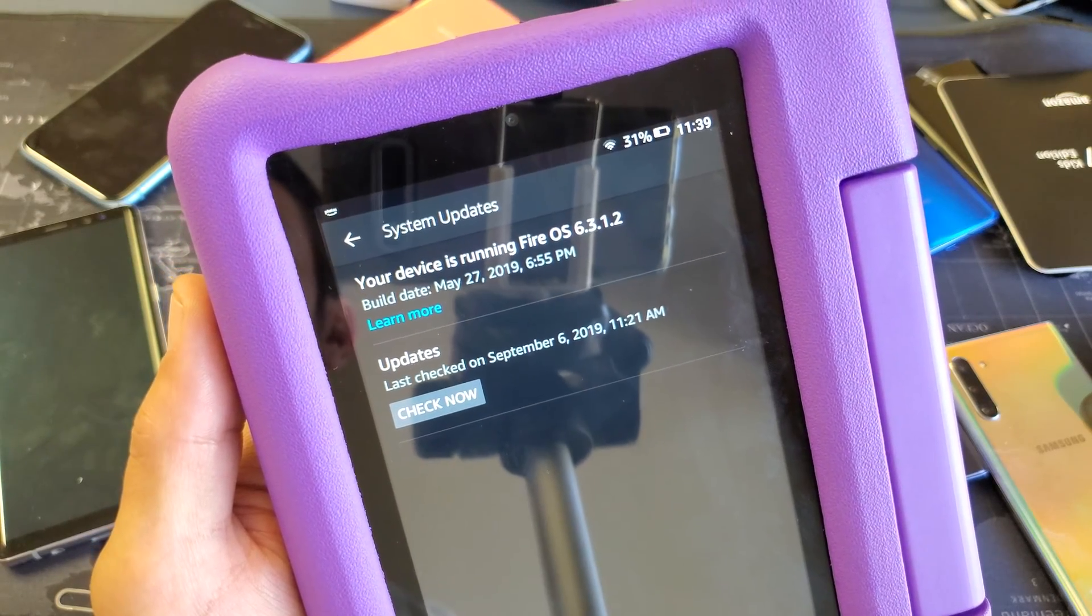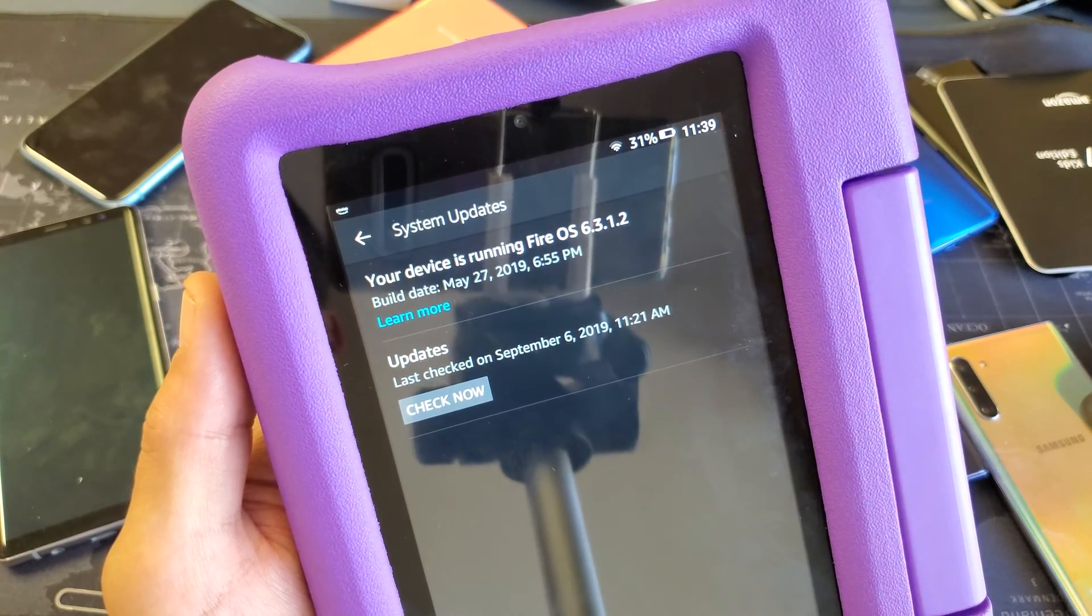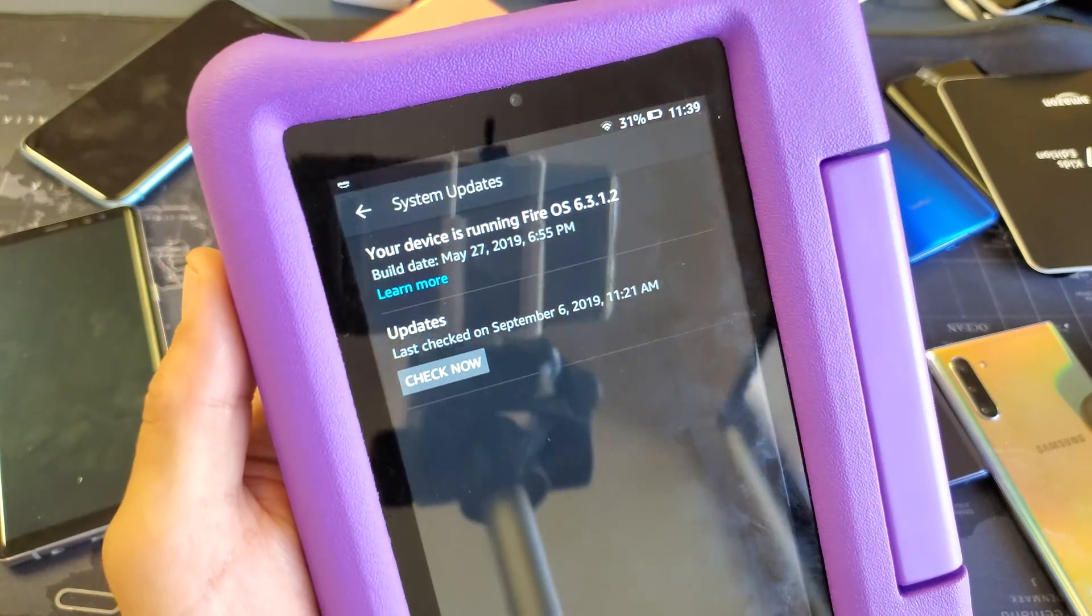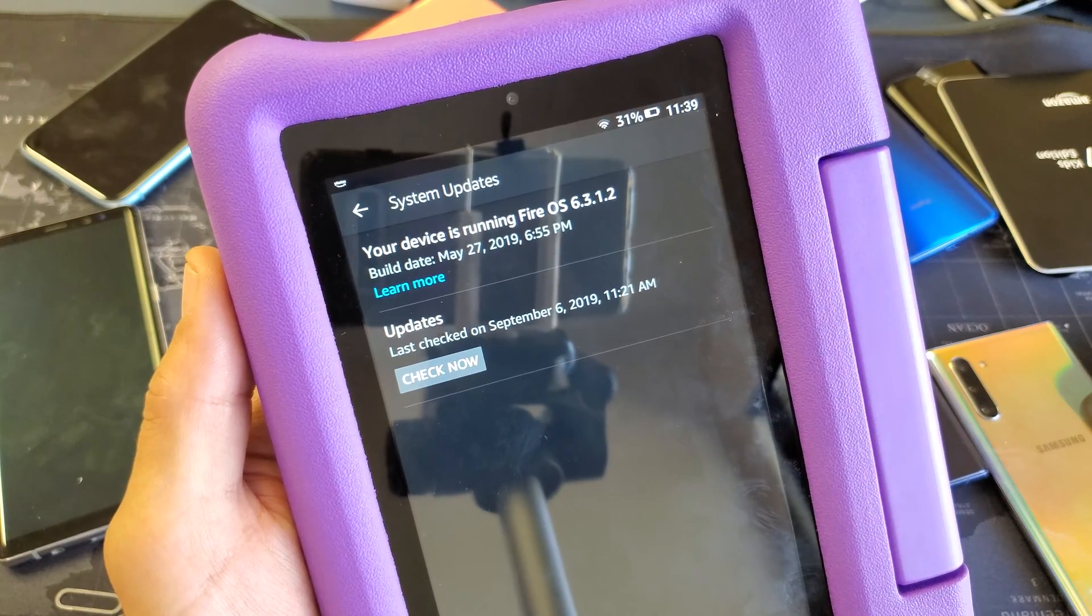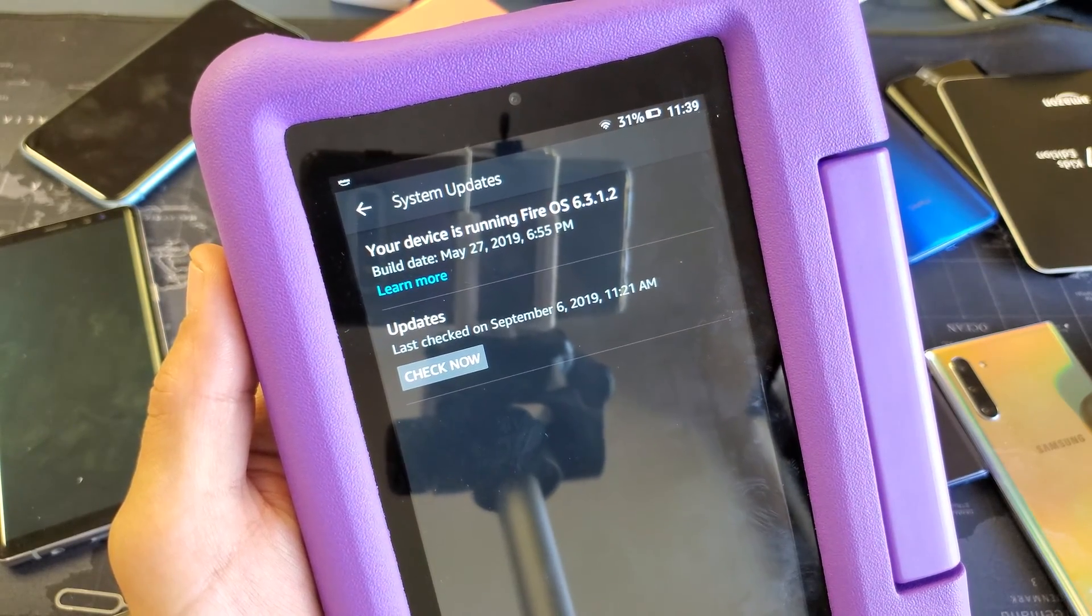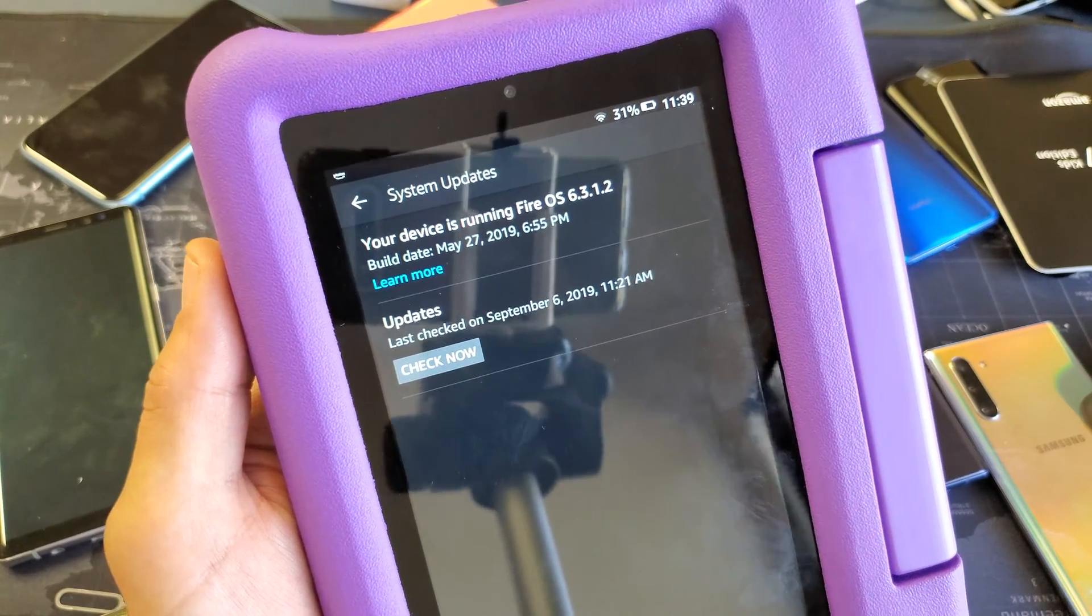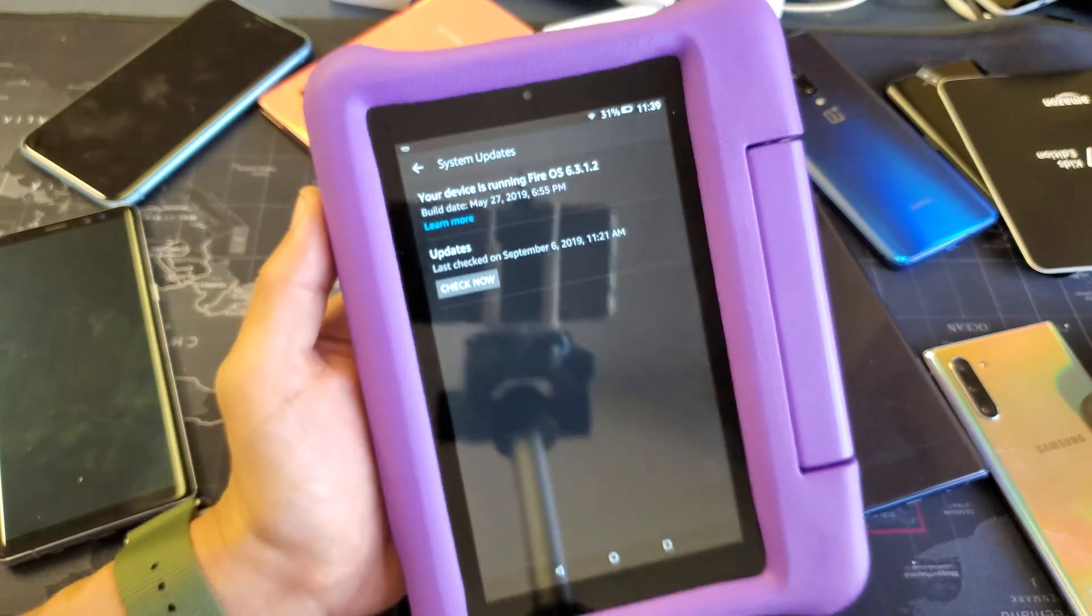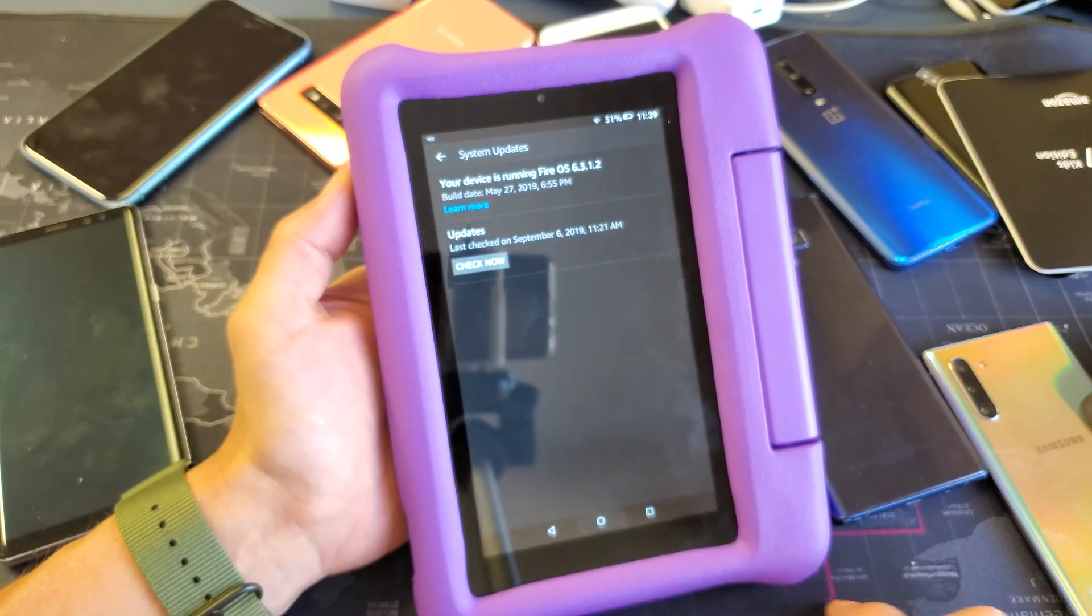Hey what is going on guys, so you have a Fire 7 Kids Edition Amazon tablet. I'm going to show you how you can update the system software to the latest version. Very simple.